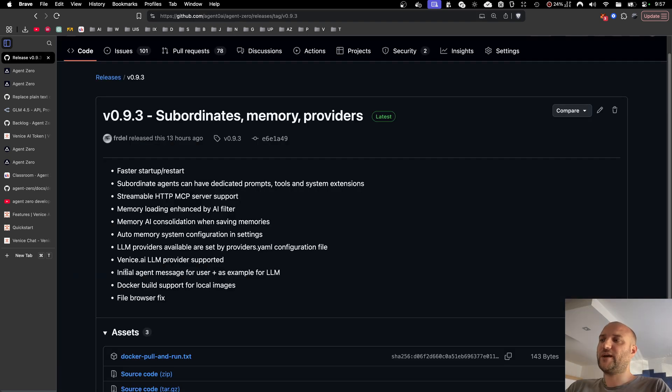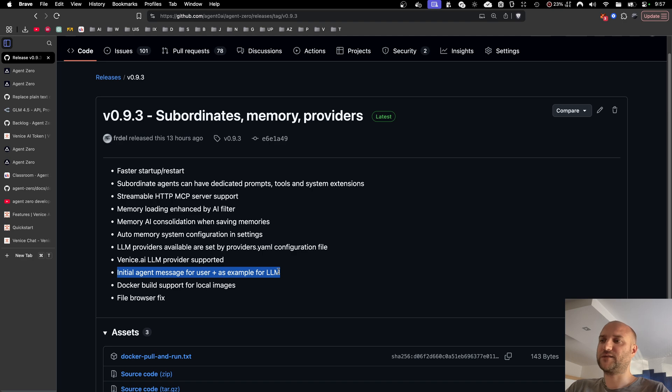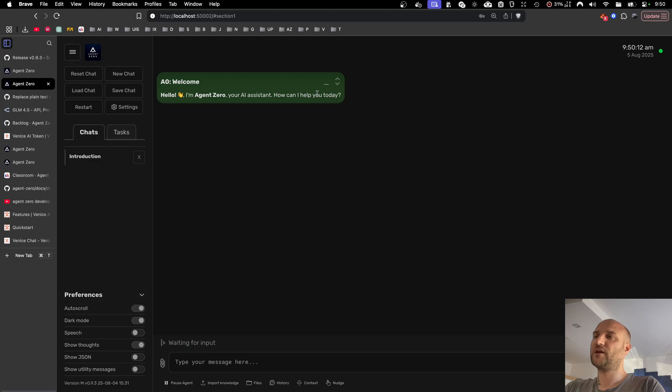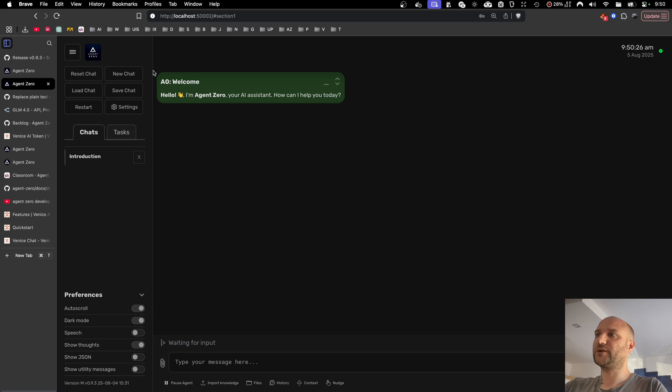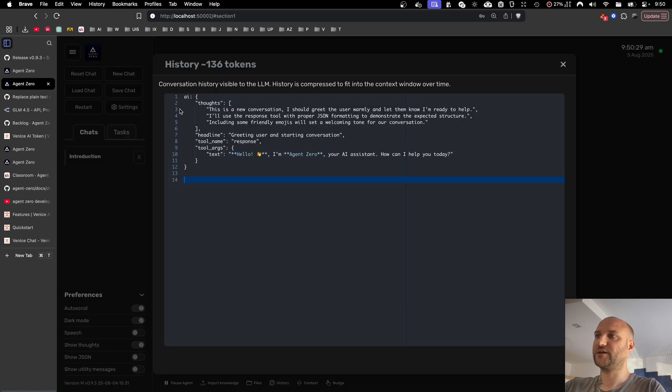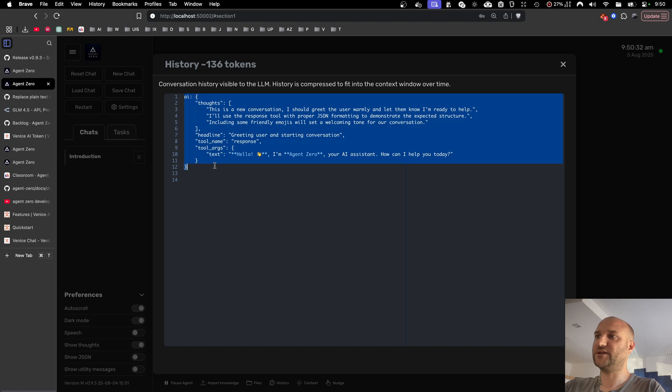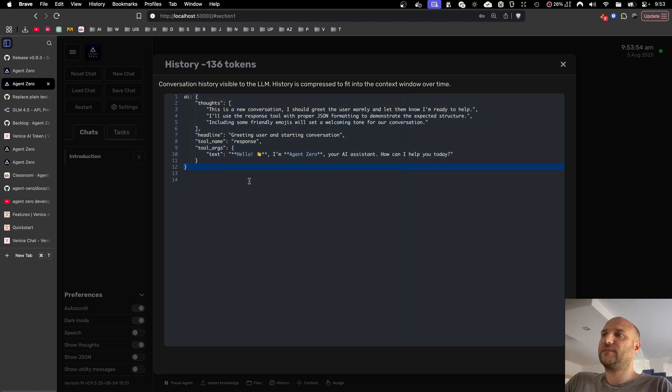We have added initial agent message for new chats, and this is actually more important than it sounds. This serves two purposes. The first is visual for the user, but more importantly for the agent it seems like a real message generated by himself. He can see the message in the message history.